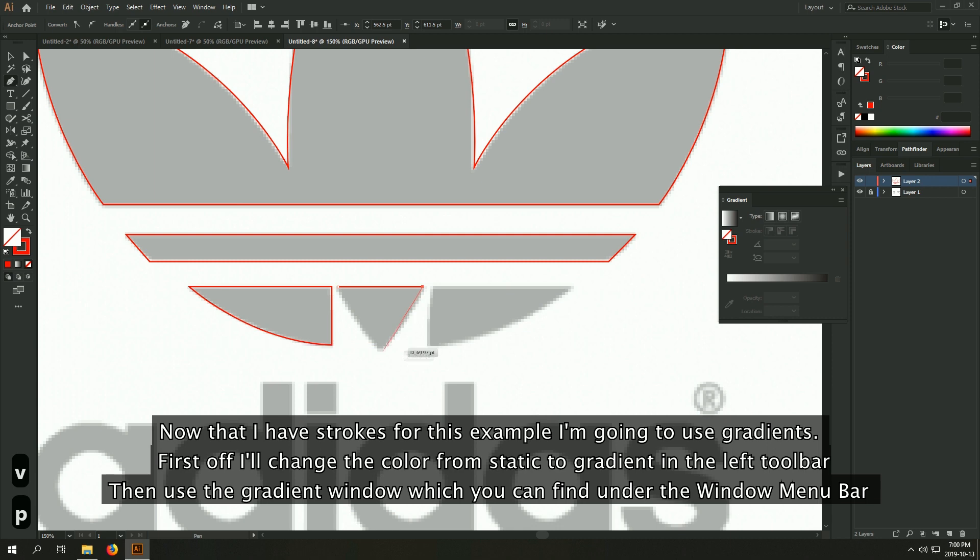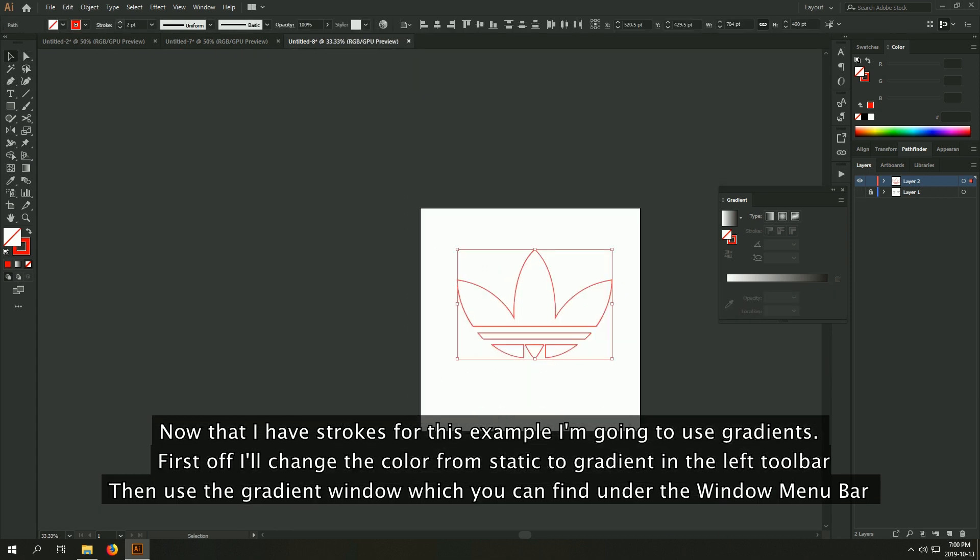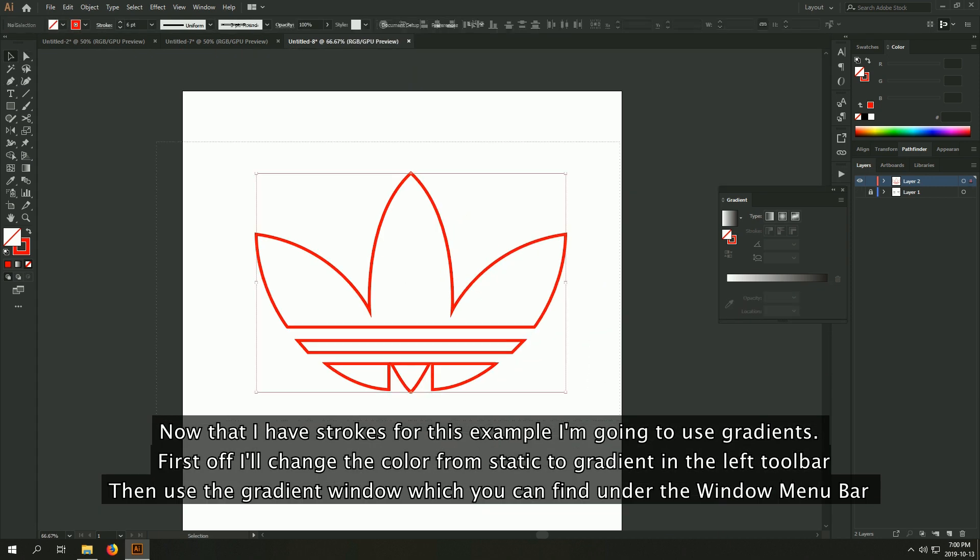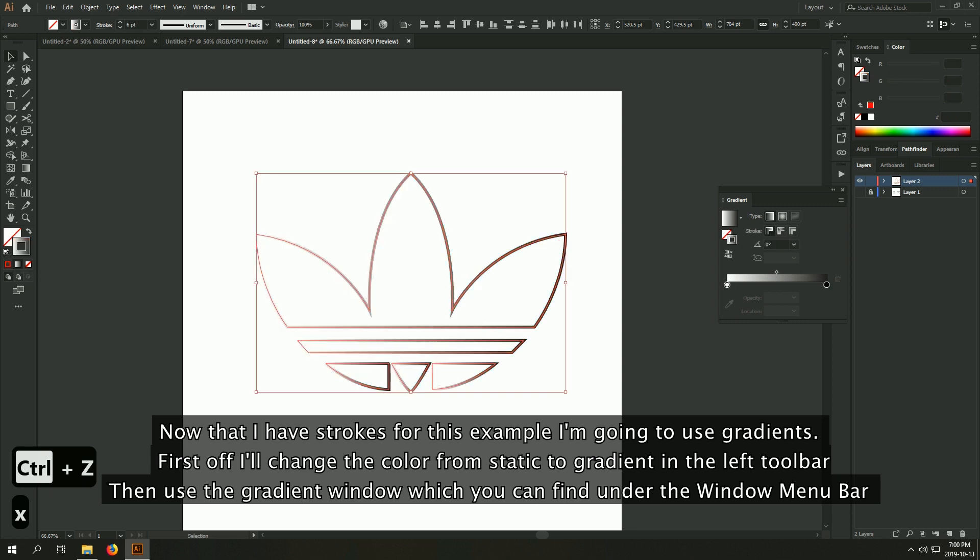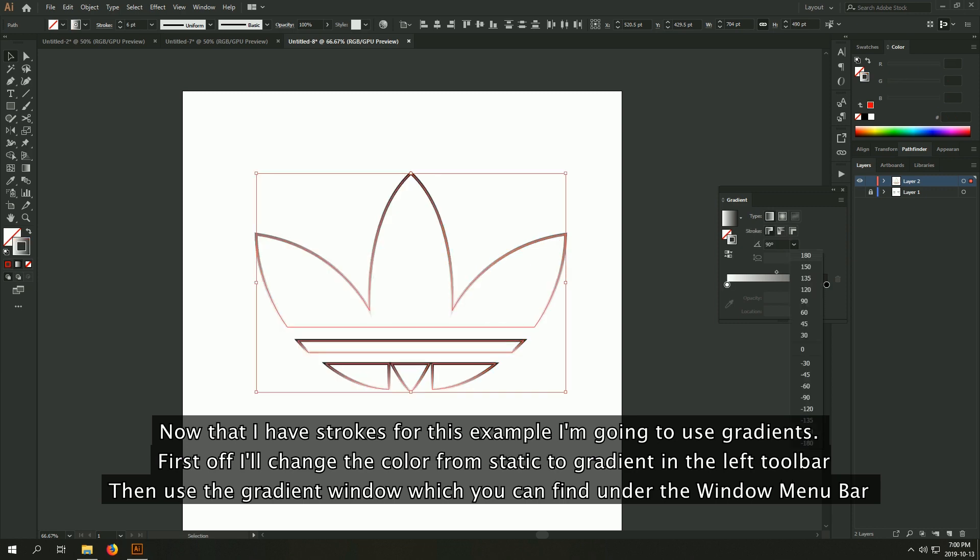Now that I have strokes, for this example, I'm going to use gradients. First off, I'll change the color from static to gradient on the left toolbar. Then use the gradient window, which you can find under the window toolbar.